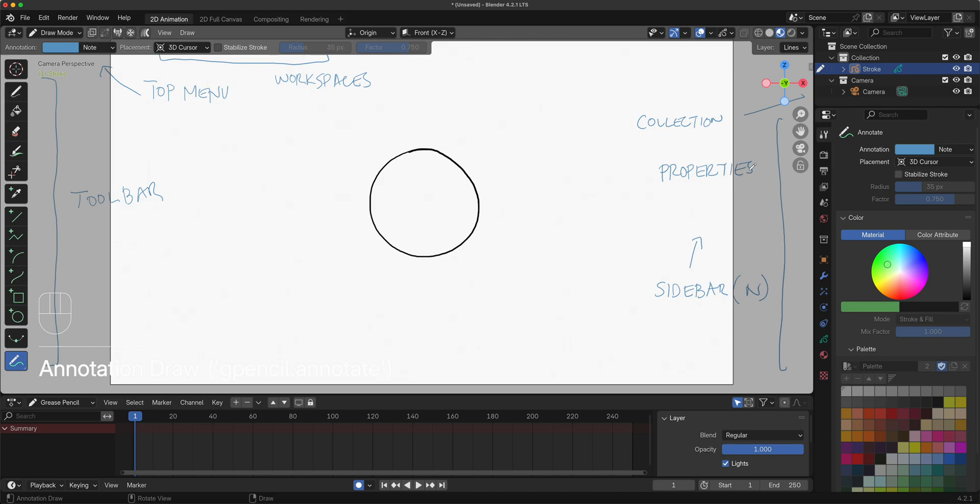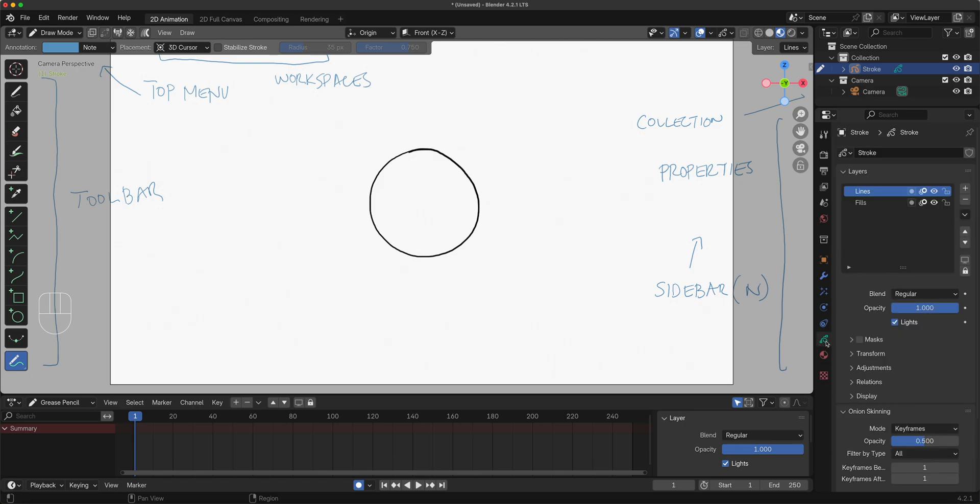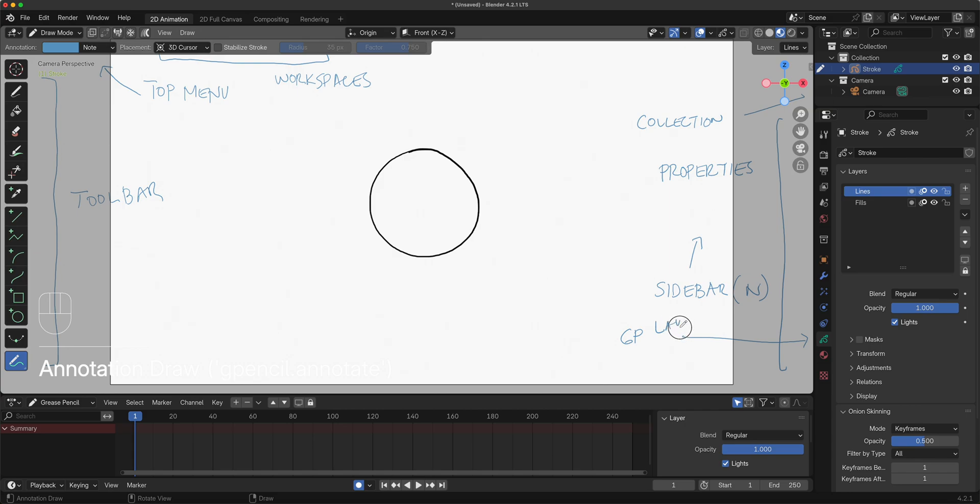We have two important items right here or tabs. First one right here is this green squiggly line. This is your Grease Pencil tab. This is where you find all the layers.